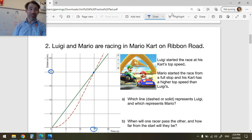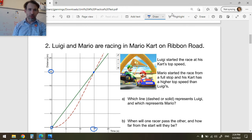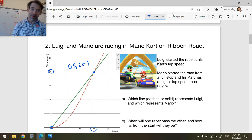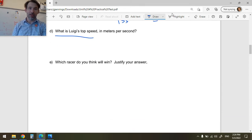What's Luigi's top speed in meters per second? It's actually the same. He goes from (0, 0) to (15, 20) — that's the point 15 in x and 20 in y. I find the rise over run and that's his speed. It's the same as Mario's average speed.